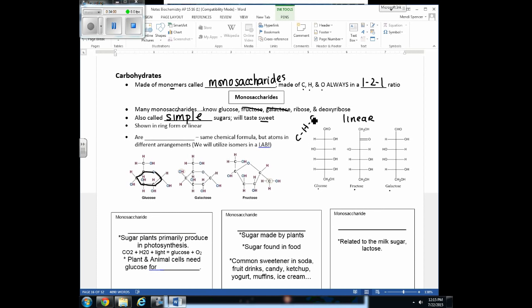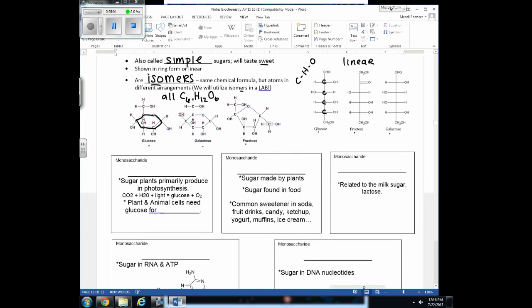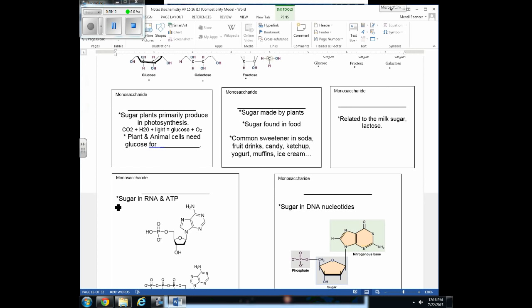Glucose, fructose, and galactose all have the same chemical formula C6H12O6 but different structures — these are called isomers, since iso means same. Isomers have the same formula but different structural arrangements. The most important monosaccharide to focus on is glucose; fructose and galactose are less critical for future units, though galactose will be referenced when discussing lactose.